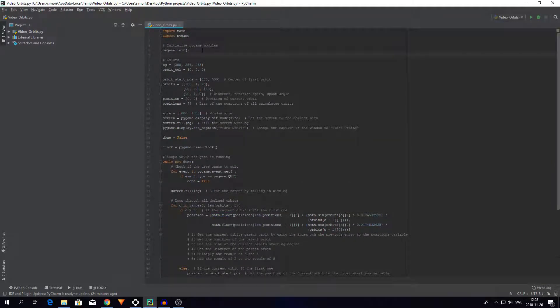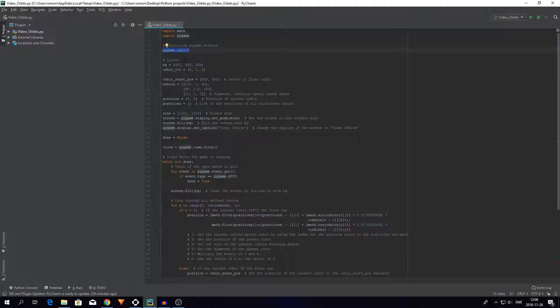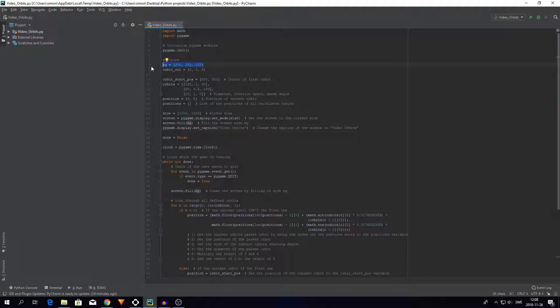After I import everything I initialize Pygame modules by typing pygame.init. Then I'm going to define the background color which is this white color and the color of the orbits which is just black.